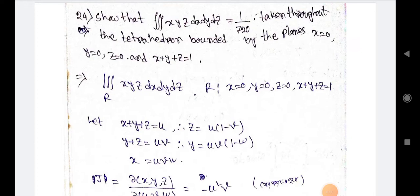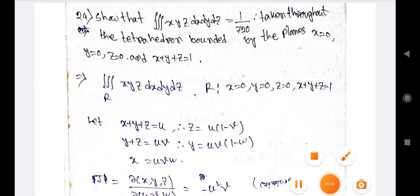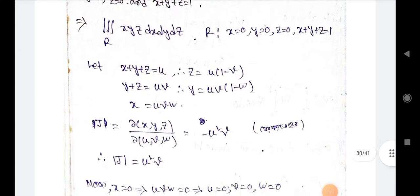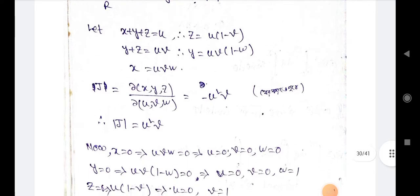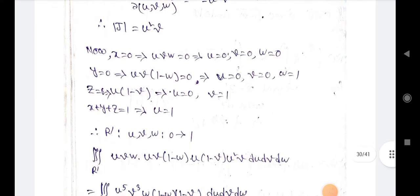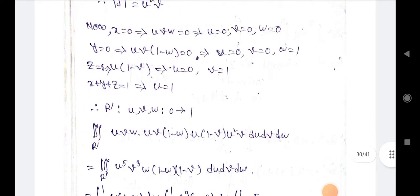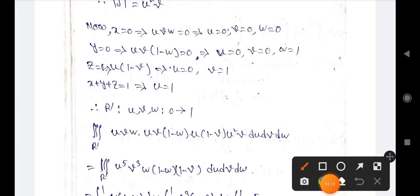We evaluate the triple integration of xyz dx dy dz where the region R is x=0, y=0, z=0 and x+y+z=1. Let x+y+z=u, y+z=uv, and x=uvw. We find the values of y and z, and the Jacobian is u² v.